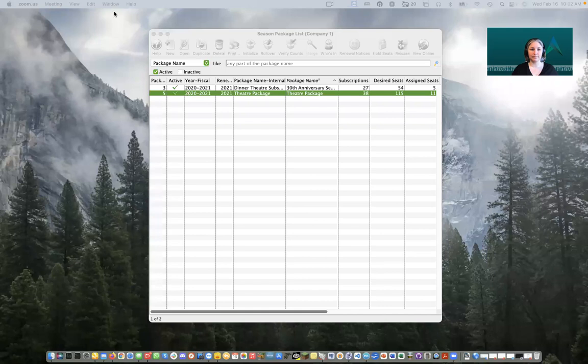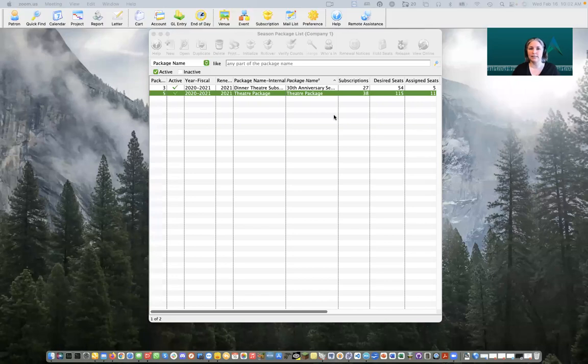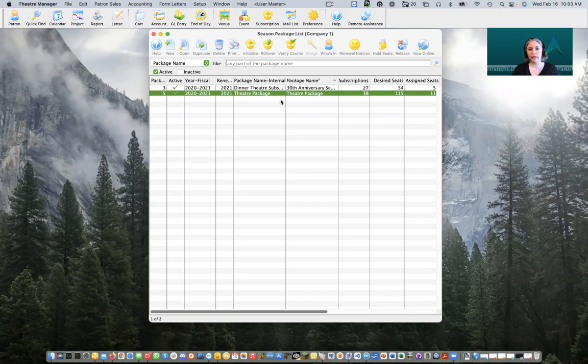I'm going to go ahead and share my screen so that everybody can see what it is we're doing. Here we are inside our season package window. We are going to be coming back here so everyone will know how to navigate here once we're done. But before we jump into rolling over our package, there's a bunch of setup we need to do in advance.